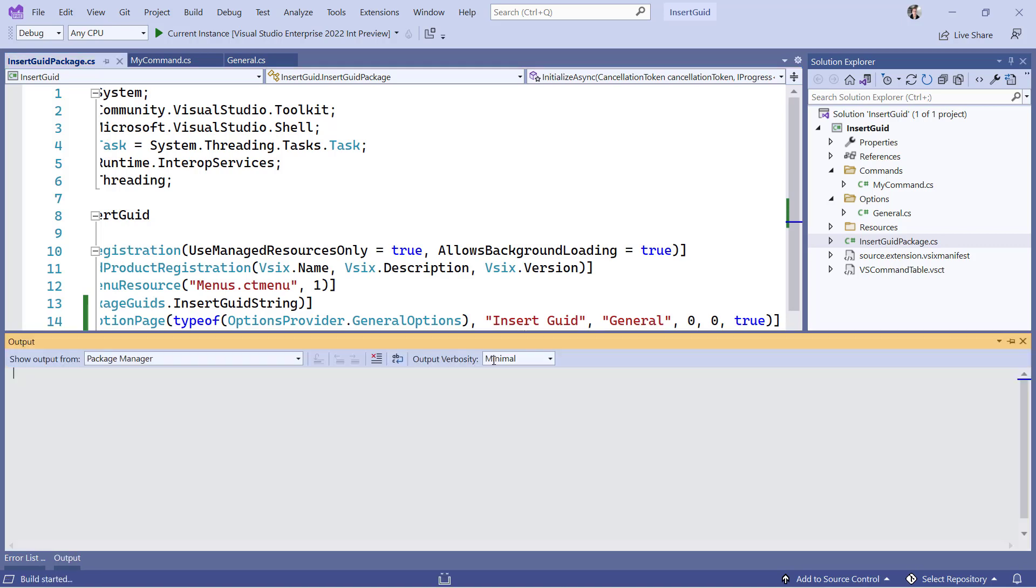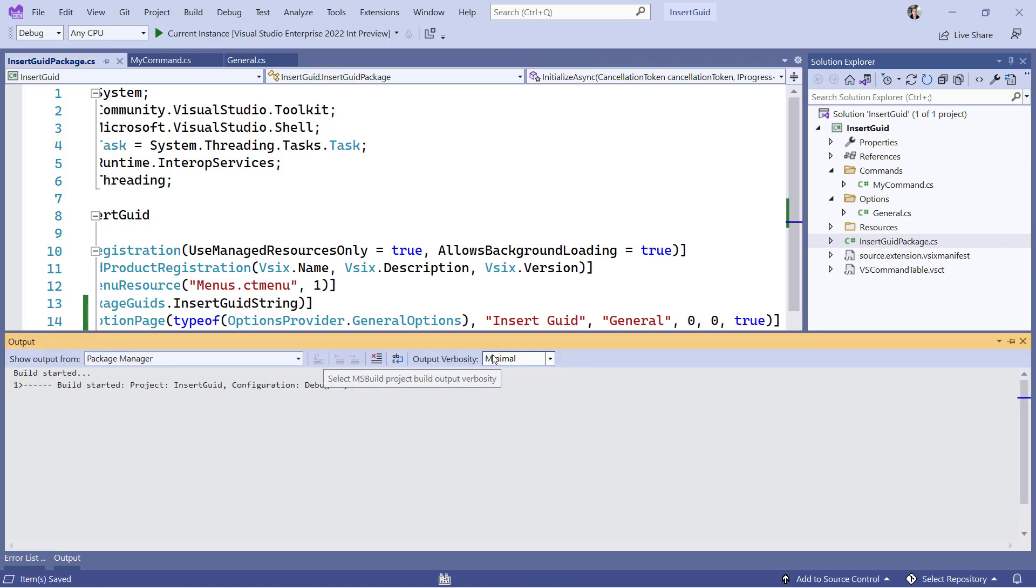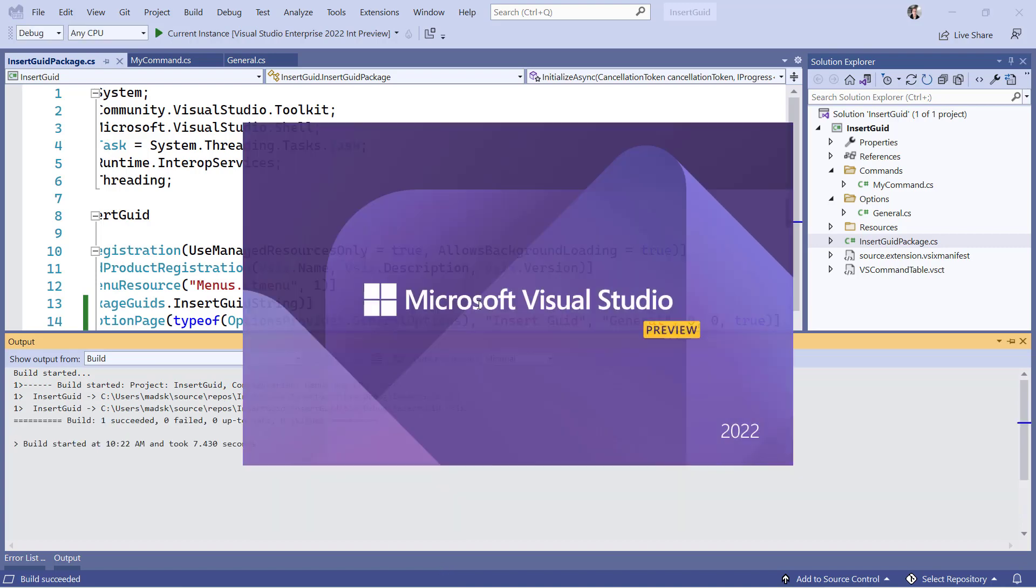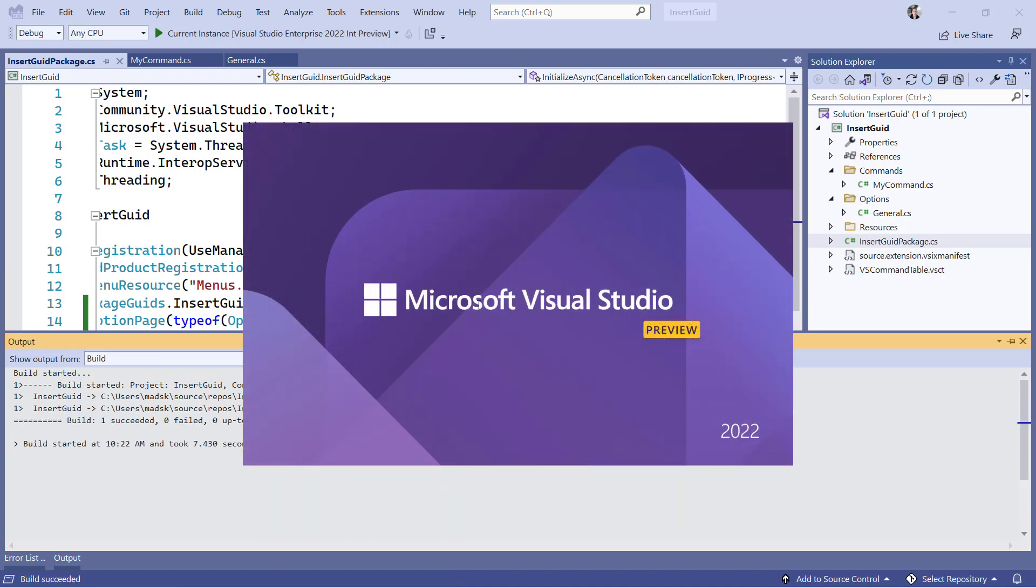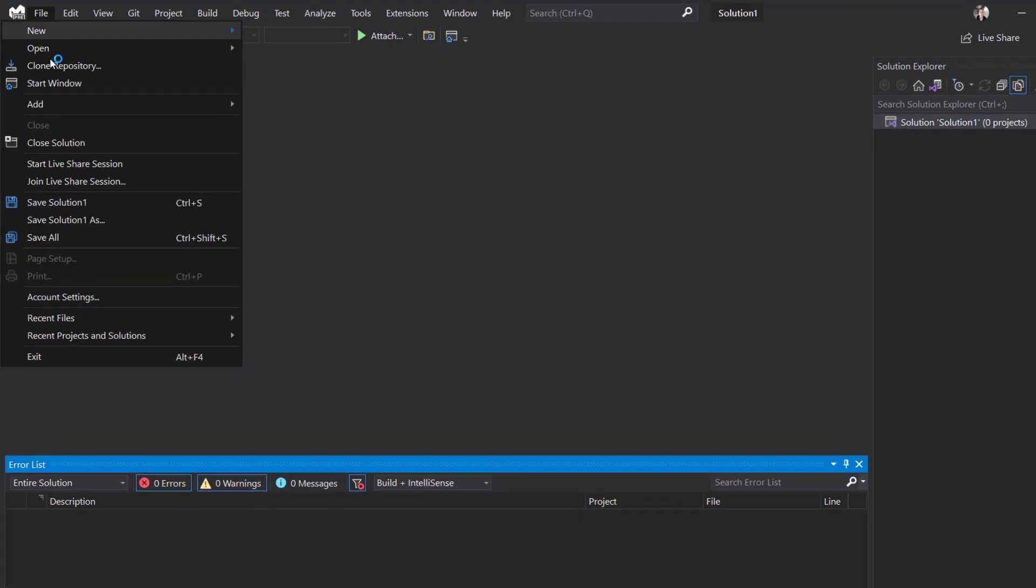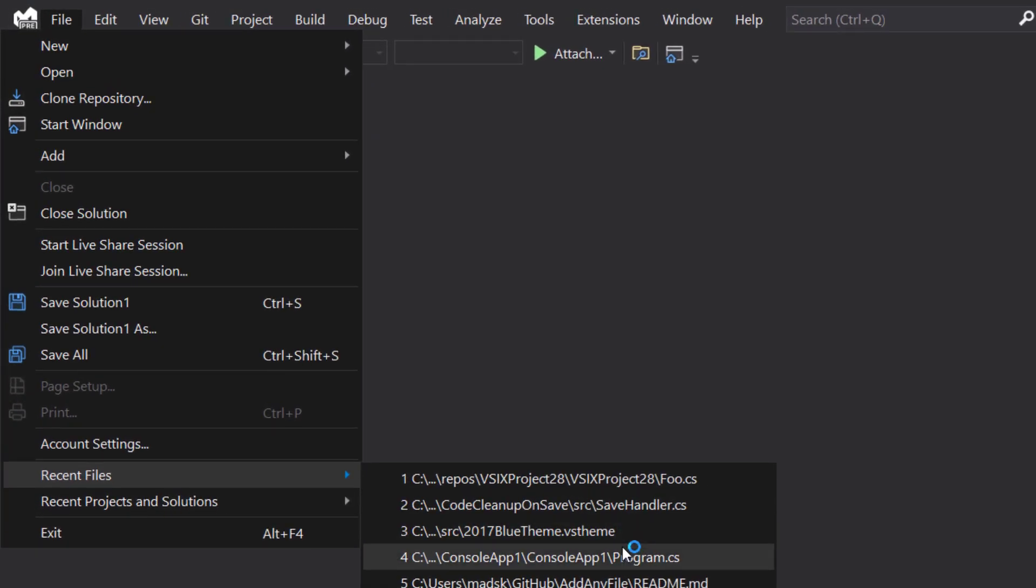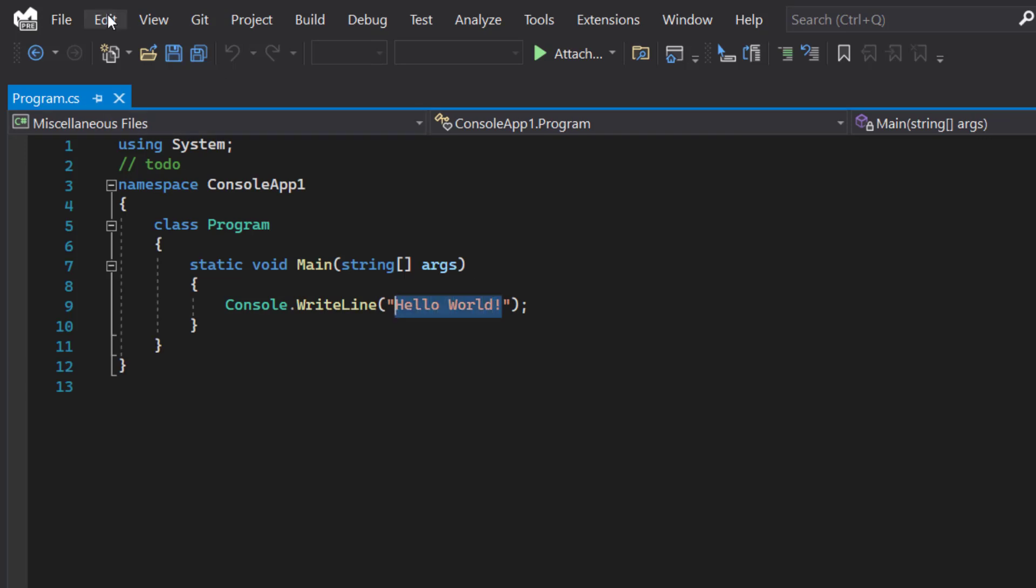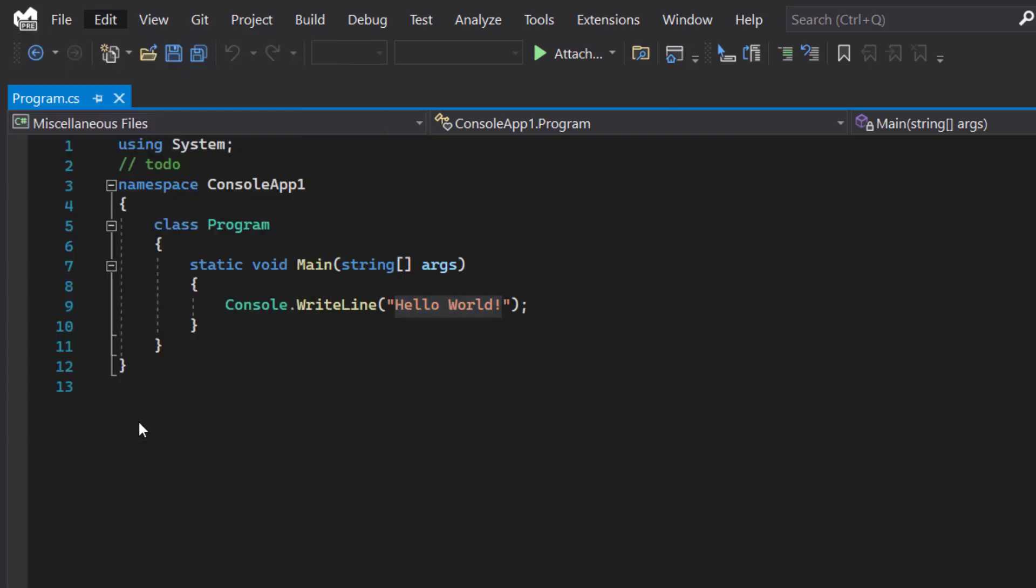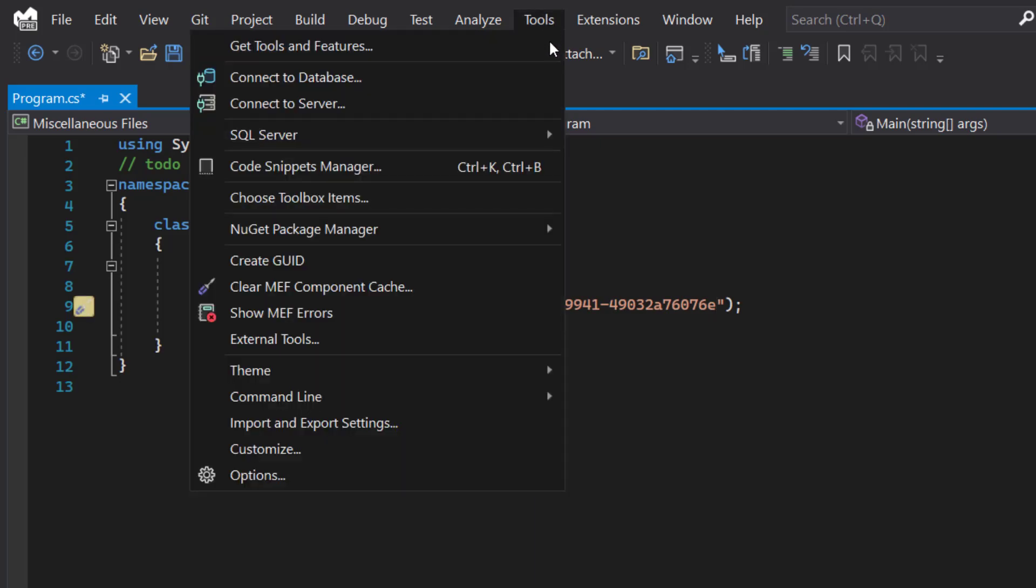So now that we are done implementing our settings, it is time to build and run our extension in the experimental instance of Visual Studio. Let's open a code file and just insert a GUID just to make sure that everything still works as it did before. And we can see we get a lowercase GUID.